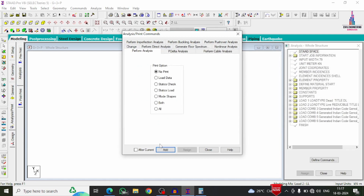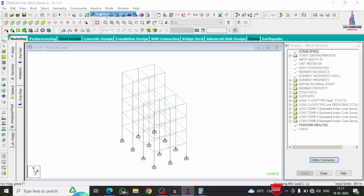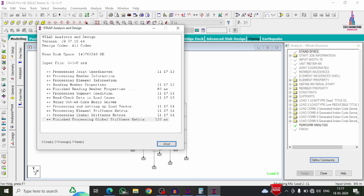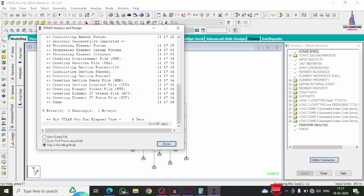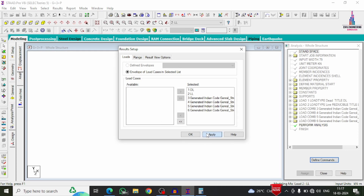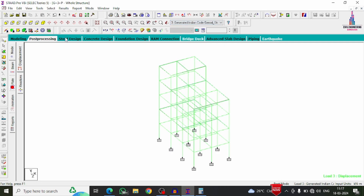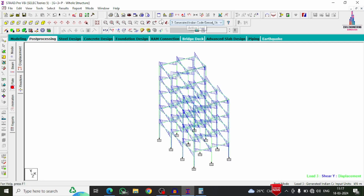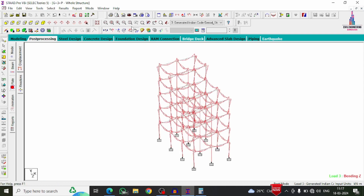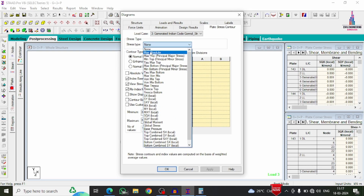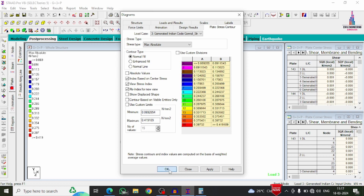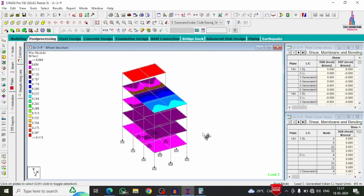To analyze the structure, go to Analysis and Print, add No Print, and close. Then go to Analyze > Run Analysis, and save. The model checks for zero errors. Once zero errors are confirmed, click Post Processing Mode and Done. The software displays the deflection diagram, shear force diagram (Fy), bending moment diagram, and plate maximum absolute pressure for the building structural model.